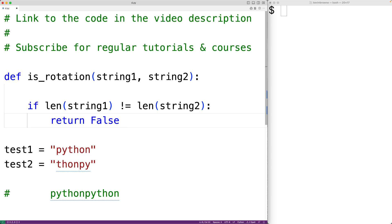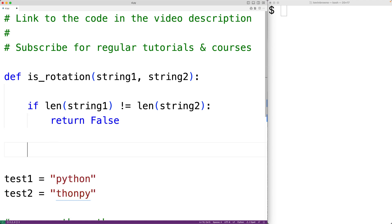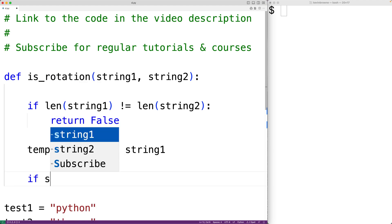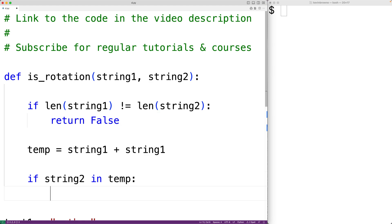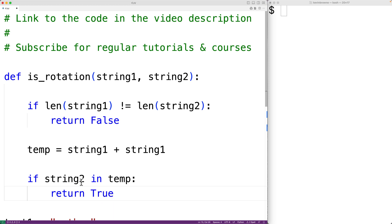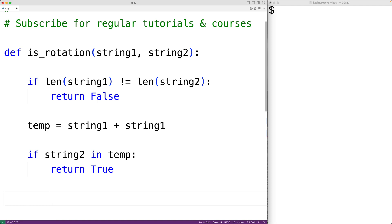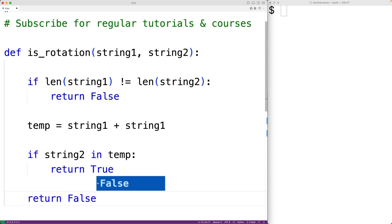If the strings are the same length, the function keeps executing and we check if string1 is a rotation of string2. We concatenate string1 with itself: temp = string1 + string1. We then check if string2 occurs in this new string. If string2 is in temp, we return true, because string2 is a rotation of string1. Otherwise, we return false, because string2 is not a rotation of string1.